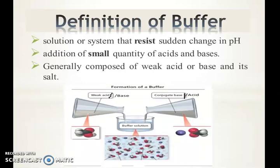Buffers resist a sudden change in pH, but they can resist only up to a certain limit — that is called the buffer capacity. This buffer capacity can be calculated using the Henderson-Hasselbalch equation. Buffer capacity is defined as how much moles of an acid or base are required to be added to one liter of buffer to change the pH by one unit.